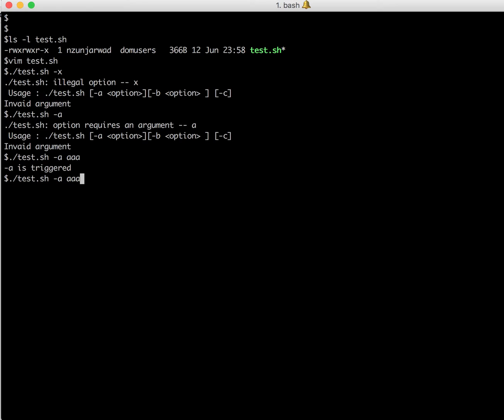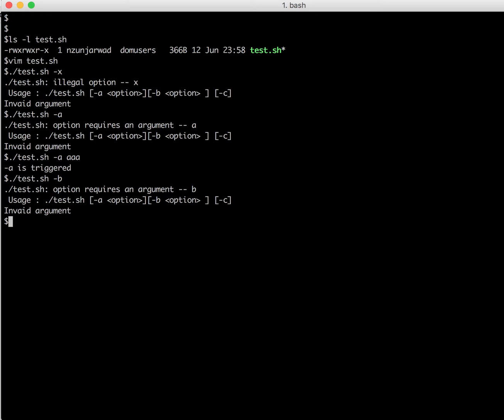And similarly, even for minus b, we have specified a colon. So let me run without colon. So again it says option requires an argument. So let me say some string. Now it says minus b is triggered.